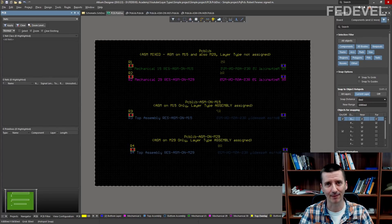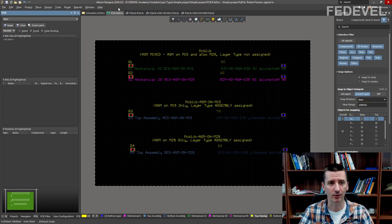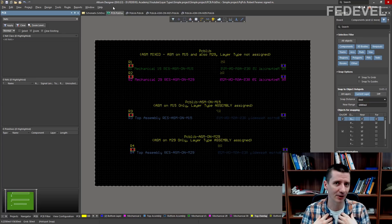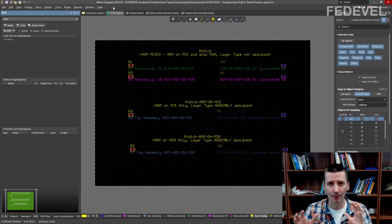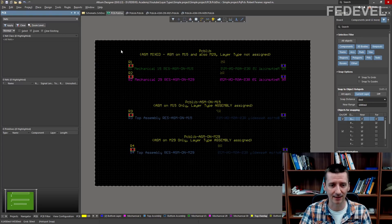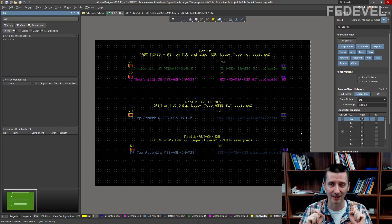Hi, my name is Robert Feranek, I'm from Fedevel Academy and in this video we are going to speak about a feature which was introduced in Altium Designer 19 and this feature can be useful sometimes. I don't really speak about all the new features but this one I think it can be interesting, it can be useful and it's not easy to figure out how exactly it works. So I decided to spend some time to create this demo project so you don't have to experiment with this feature — you will understand immediately how it works.